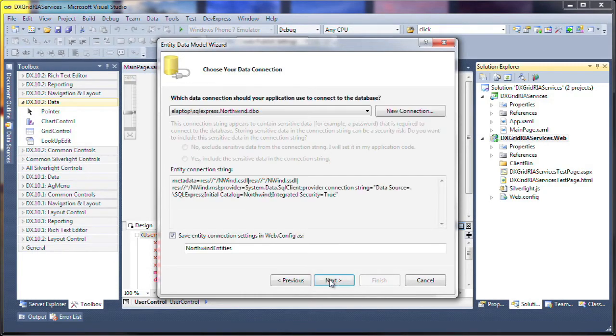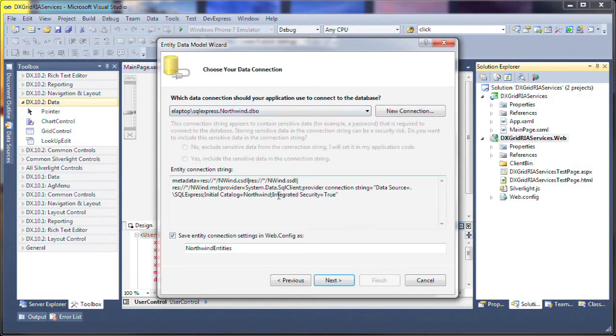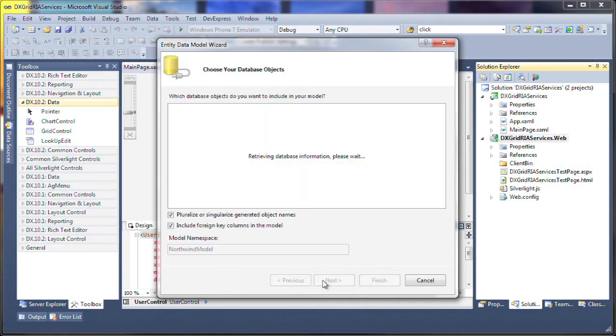I'll use an existing connection string for my local instance of SQL Server Express. Let's keep the connection string name as Northwind entities.